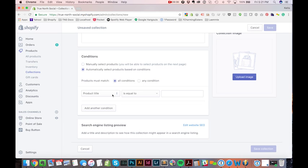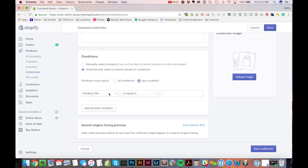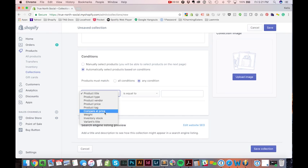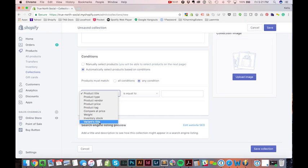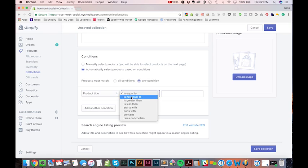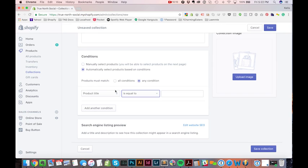And then I can say, create this collection if the collection meets these certain requirements or meets any of these requirements. So let's say any. So, I could say product title, I could say product type, I could say product vendor, I could say product price, product tag, compare at price, weight, inventory stock. And then I can say is equal to, is not equal to, greater, less than, contains, ends with. So there's a lot of powerful features in here.